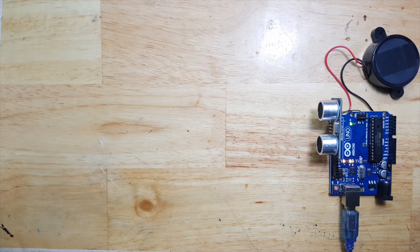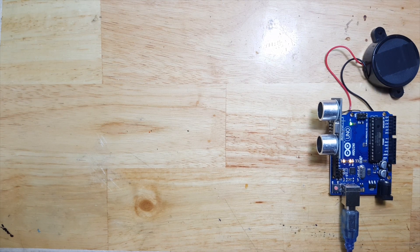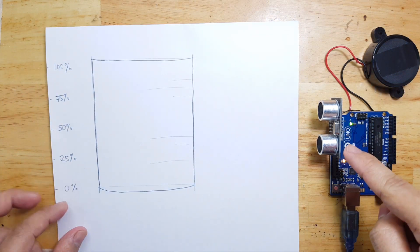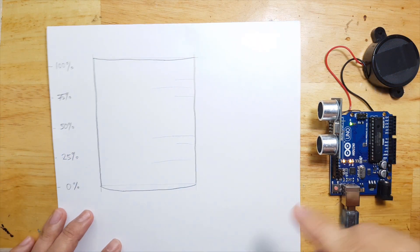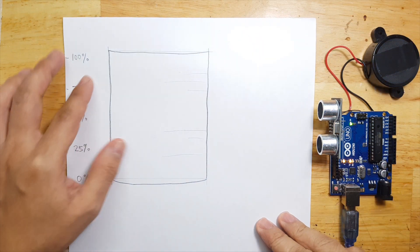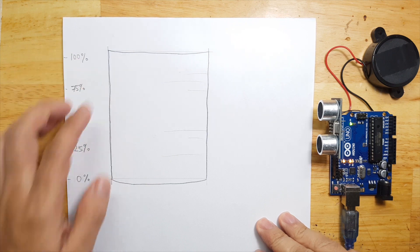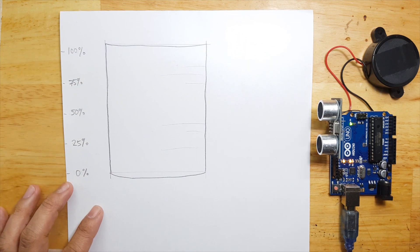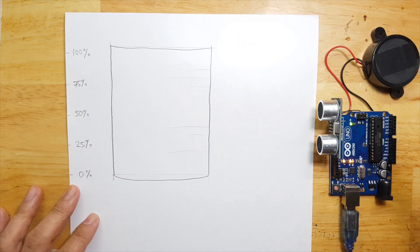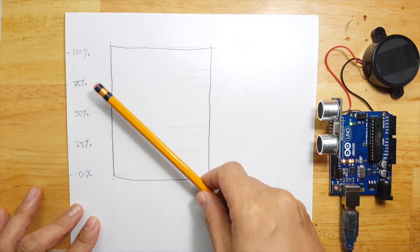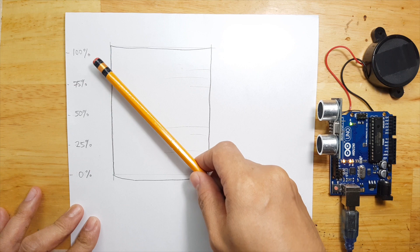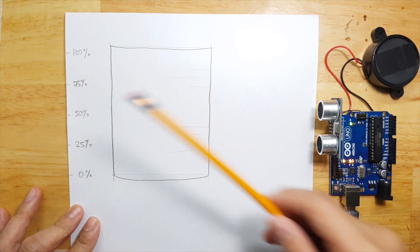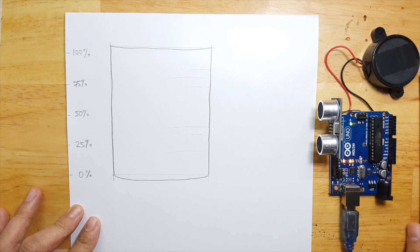In this video, I'm going to show you how we can use ultrasonic sensors to measure fluid levels. Although ultrasonic is used for distance, the output that we'll be expecting is in percentage. Let's do some coding.